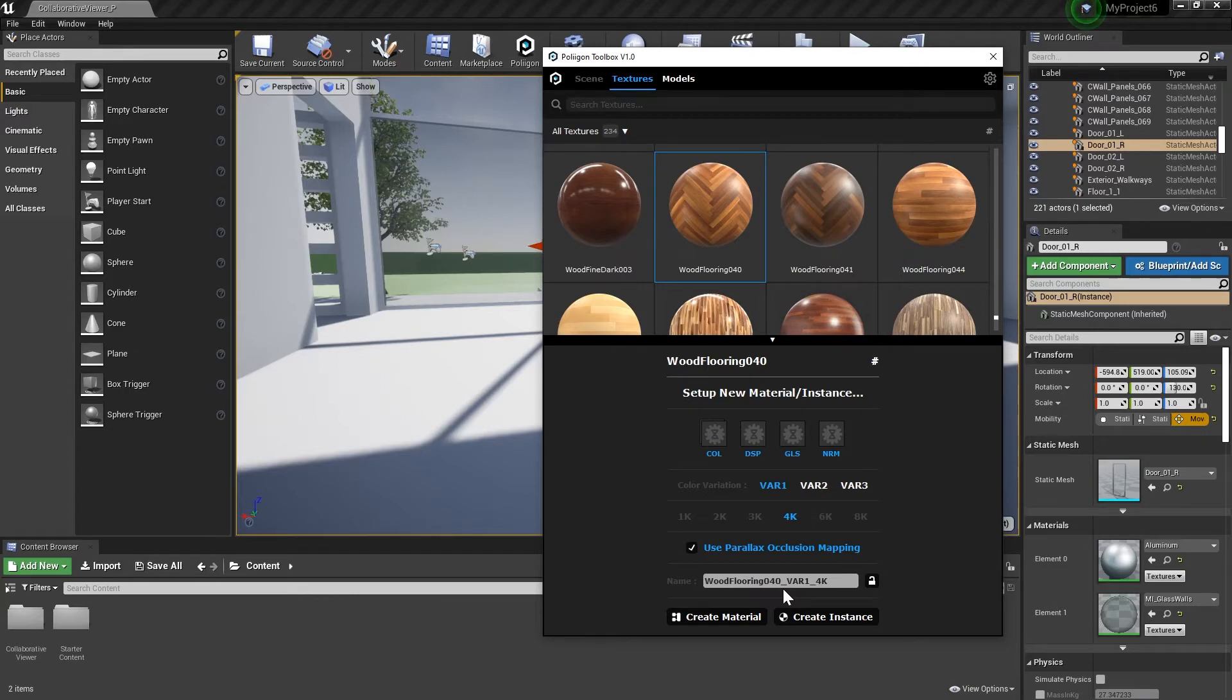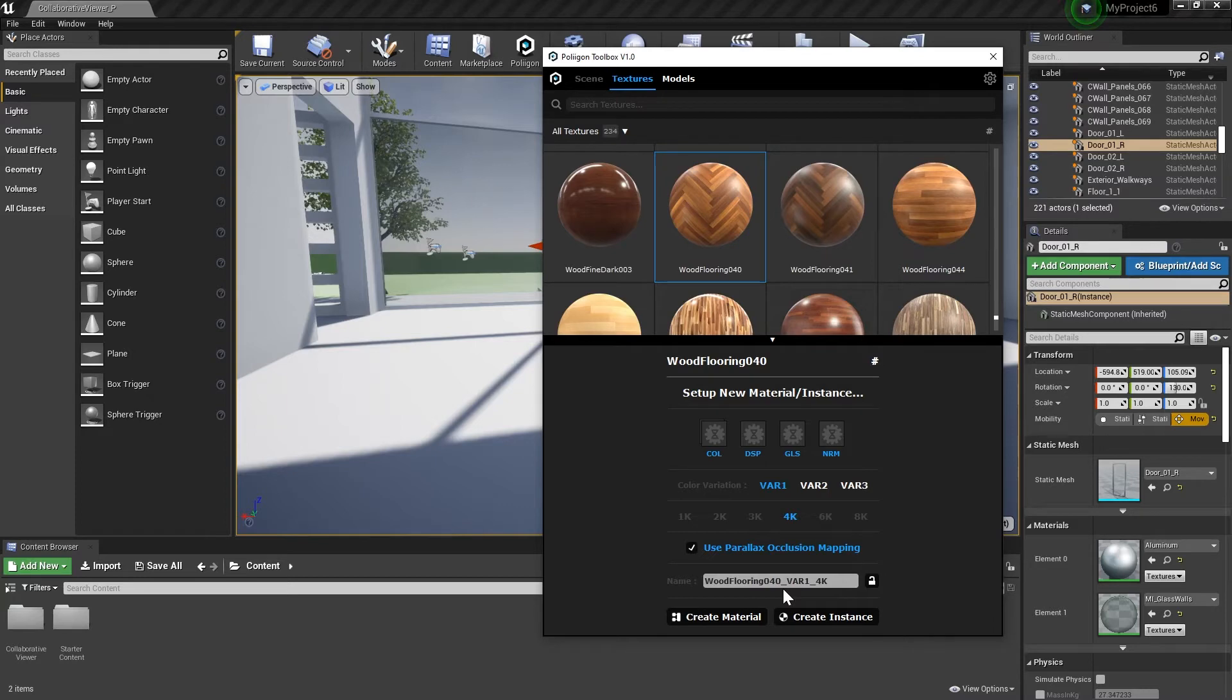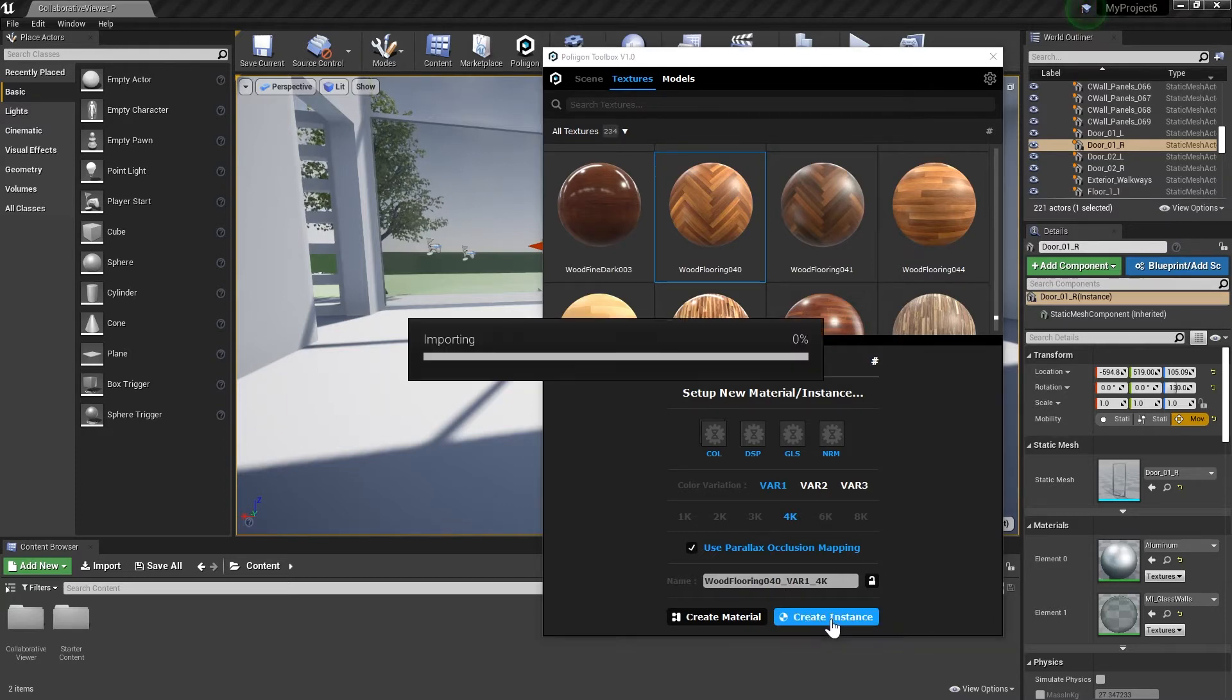An instance, however, is like a linked reference to a material. You can alter a few preset variables, and this is typically what you'd want to actually assign to a model, so this is what we'll load in now.